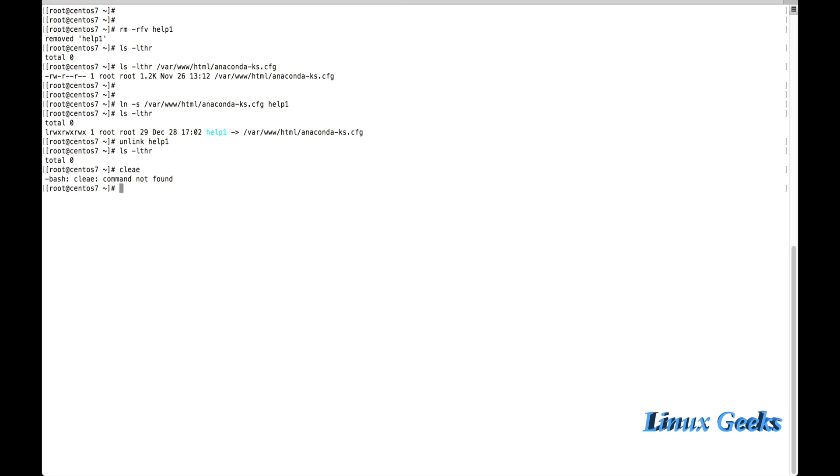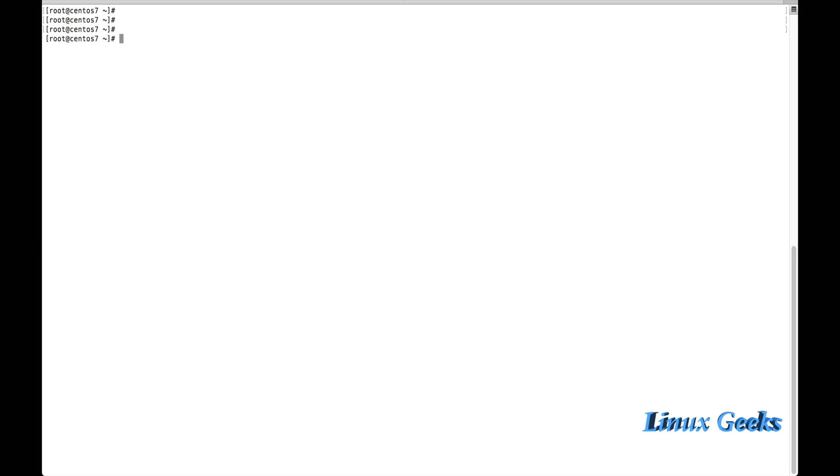The next one is we can talk about the hardlink. How to create a hardlink. For hardlink, ln instead of ln -s, we are going to use ln and create a hardlink.